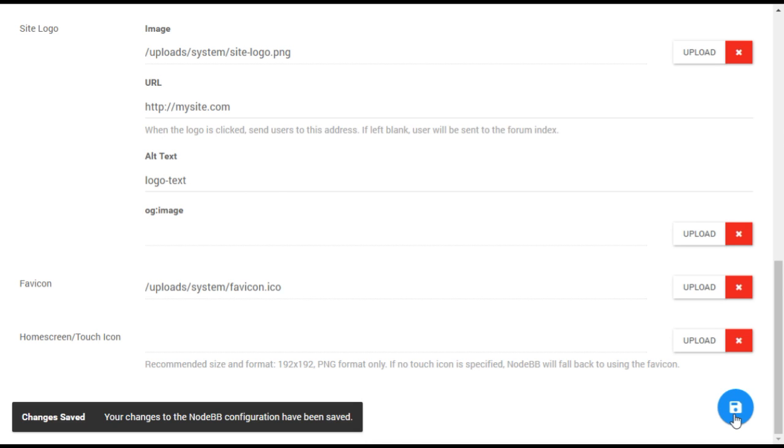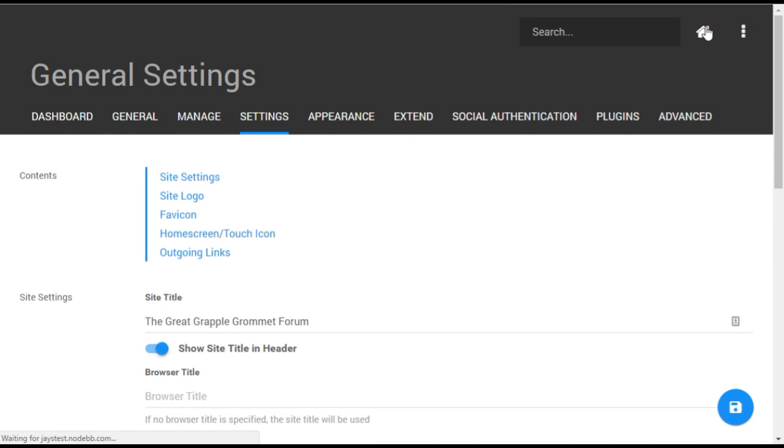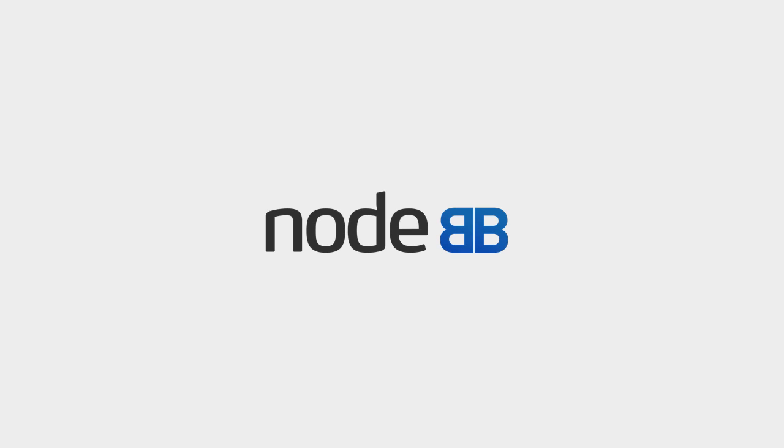Your logo will now be featured on your forum, both on the page and within the browser. To find out more, please visit nodebb.org.